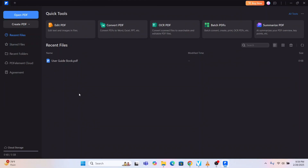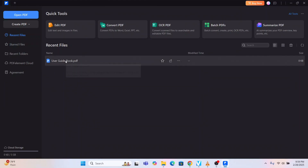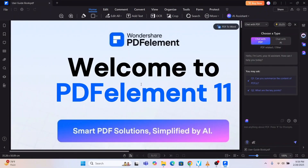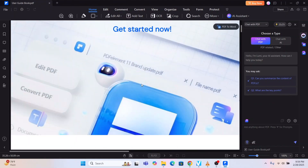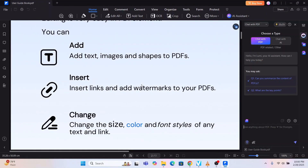You can also go through the user guidebook. Let me open this — it is itself a PDF file. It shows: 'Edit PDF — click here to edit PDF files and easily switch between edit objects.' This is the usage manual showing how you can edit PDF. Friends, this is how you download and install the software of PDF Element by Wondershare, easily by following these steps.